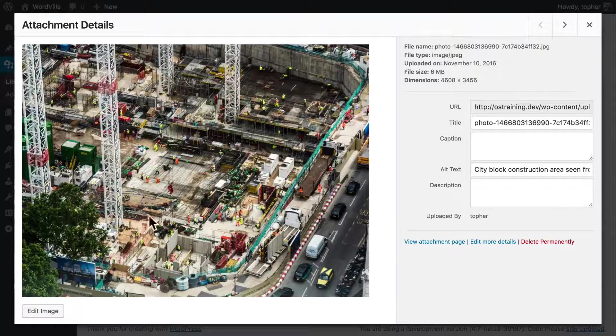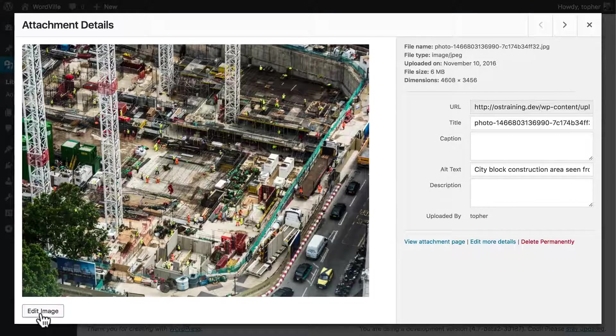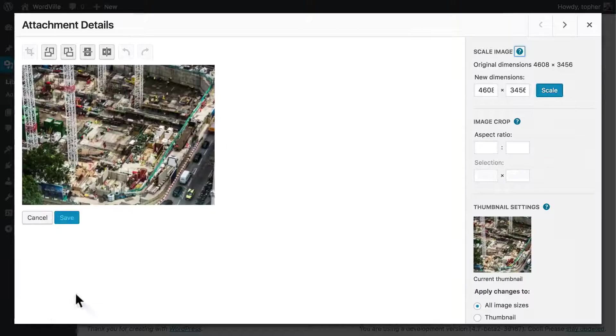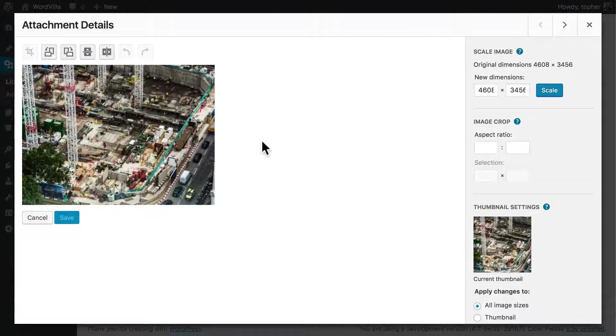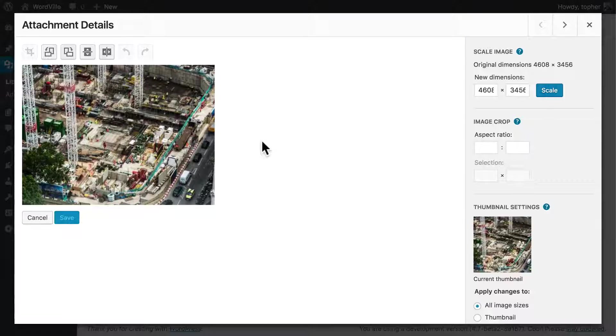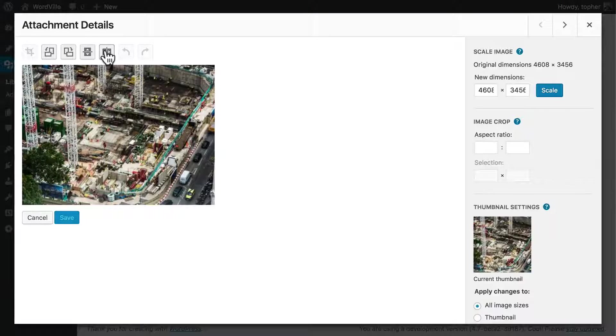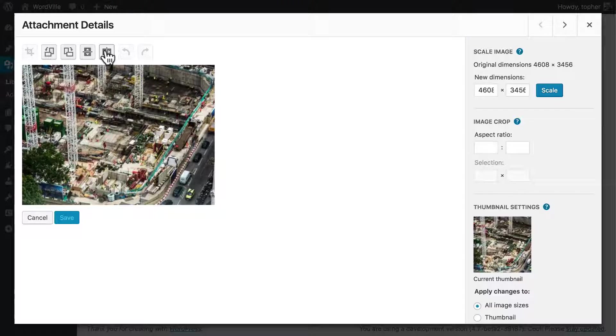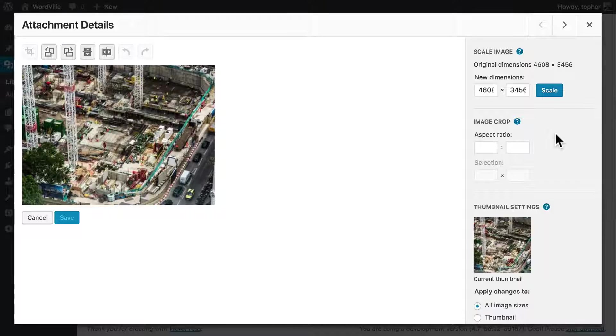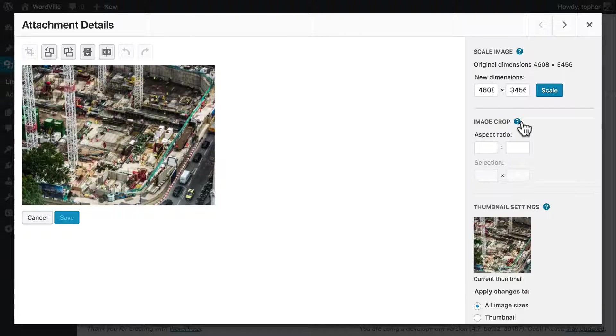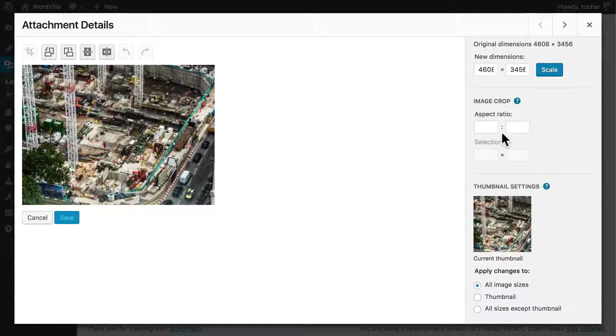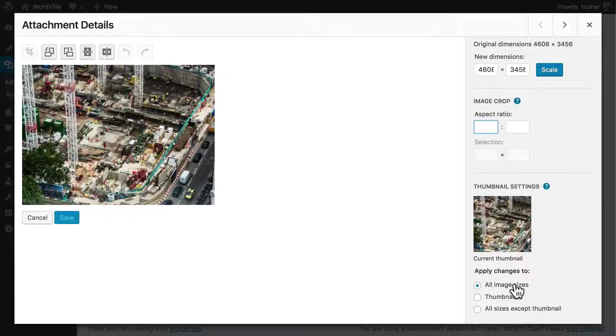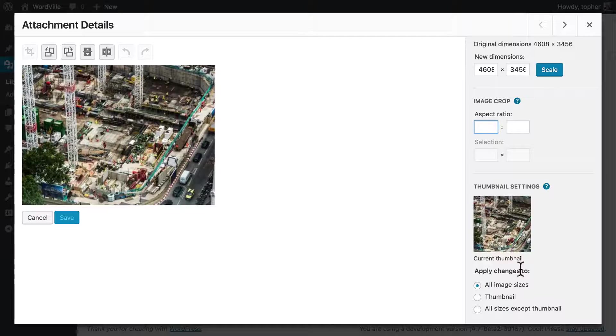And down in the lower left there's a button that says edit image. And this allows you to do some very rudimentary image editing. You can rotate it, and you can flip it. And depending on whether or not your server has the right tools, you can crop. Over here you can actually change the size of the image, you could crop it, and then you could choose to apply changes to only some of the sizes.